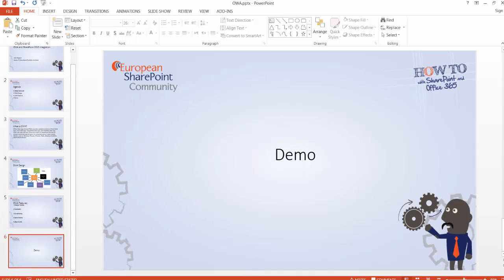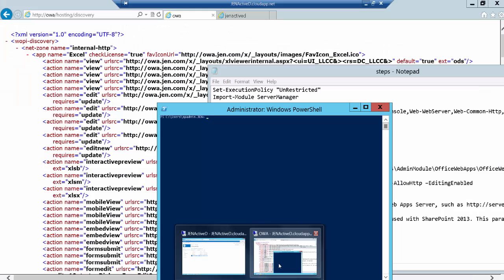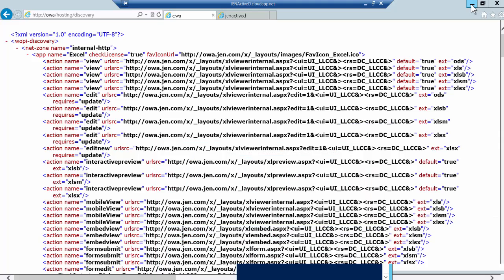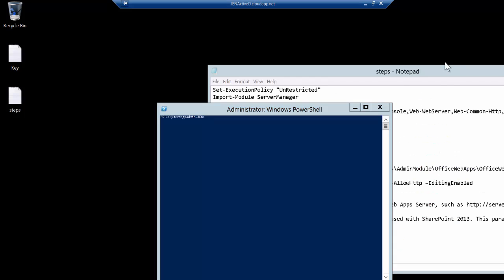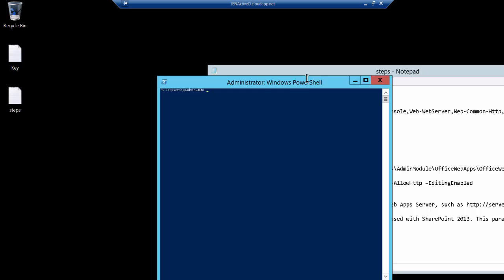So let's jump into the demo. Let me go to my OWA machine. In this architecture I'll be showing you, we are having two machines: one which is OWA and the other is SharePoint. So in OWA we need to do some steps at the beginning, and then we can go to the SharePoint and do another step.